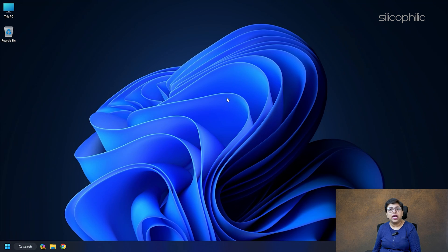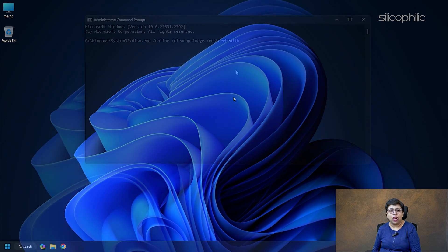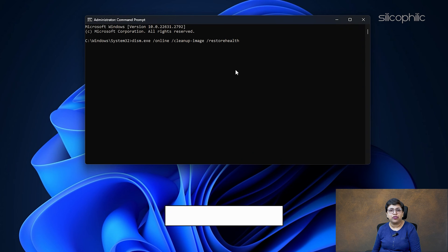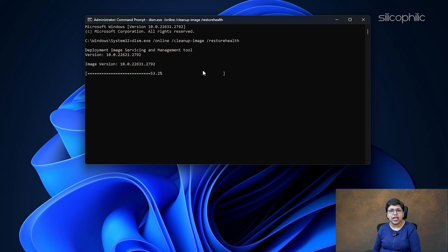Next, run the Deployment Image Servicing and Management or DISM scan. Copy and paste the syntax from the description below to run the scan. Then, press ENTER. Wait for the scan to complete.